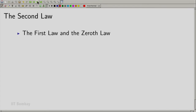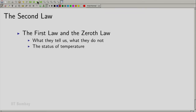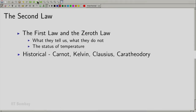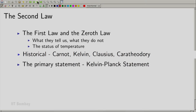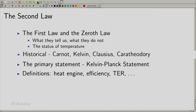We will quickly revisit the first law and the zeroth law — what they tell us and what they do not. We will in particular look at the status of temperature. Then we will visit history and look at the statements of the second law as proposed by Carnot, Kelvin, Clausius, and Caratheodory. Our primary statement will be the Kelvin-Planck statement. Then we will define useful terms such as the heat engine, the efficiency, the thermal energy reservoir, and a lot more.